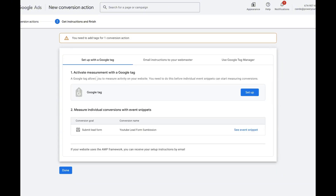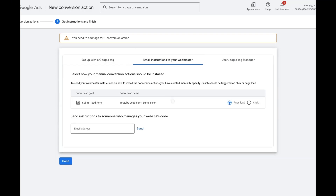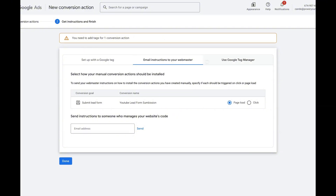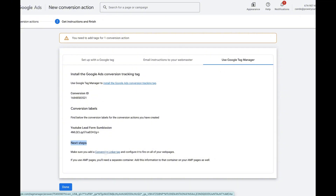The next thing we have to do is select how we want to set up this conversion. This is a test account and I don't have the Google tag set up — you can email the instructions to your webmaster or developer — but we are going to go with Use Google Tag Manager.